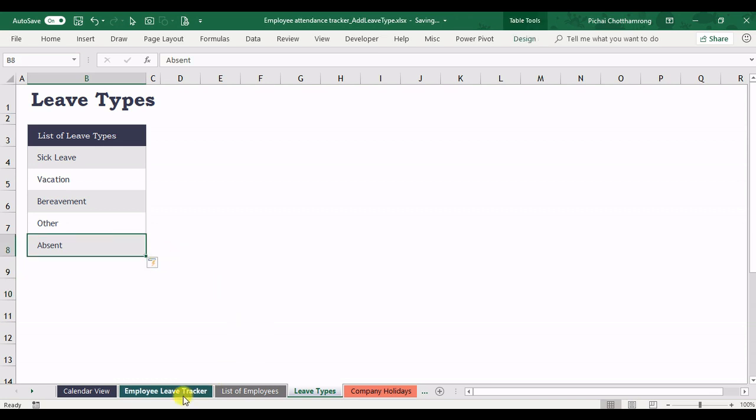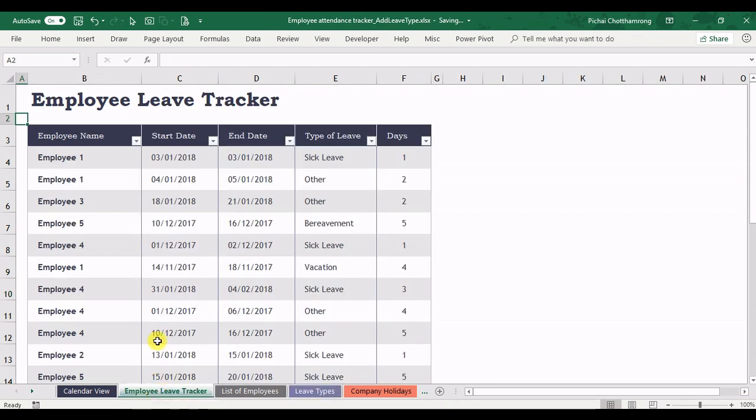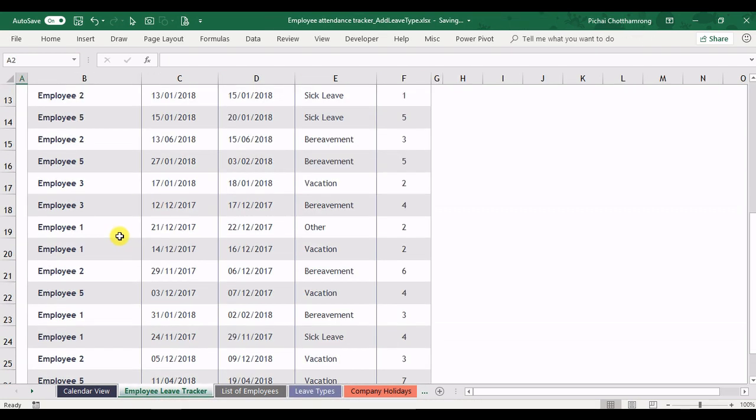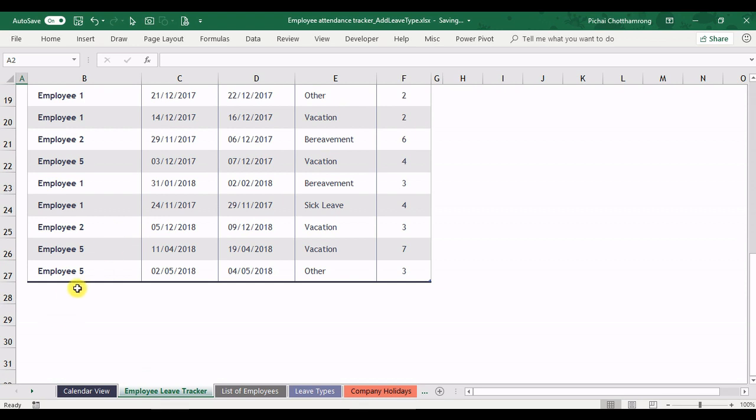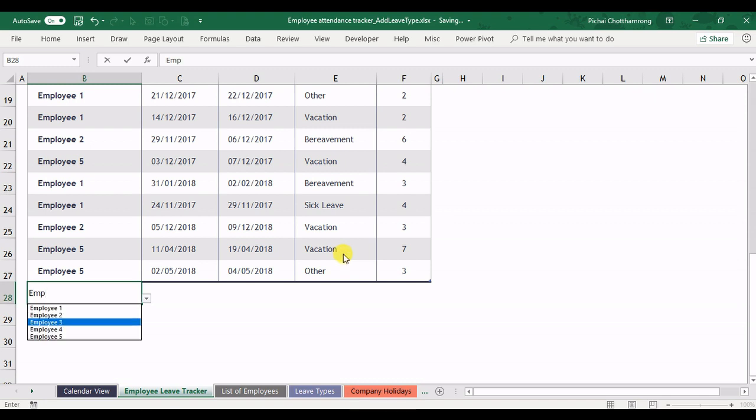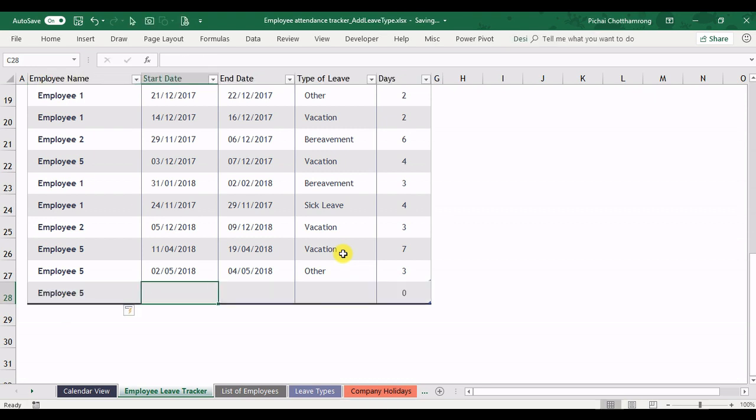So in the employee leave tracker, you can add new data. So I add here employee five or can select from the list, and I put the date